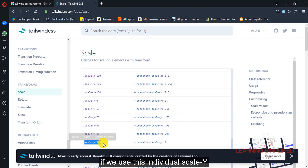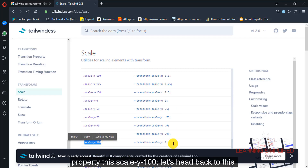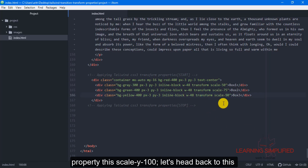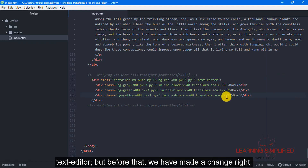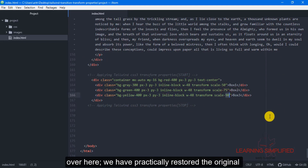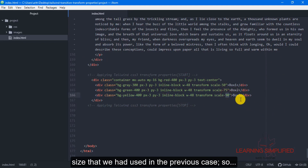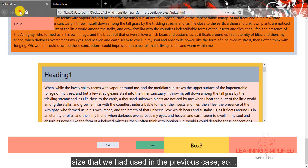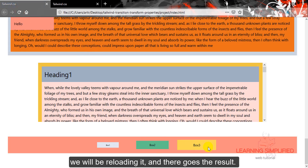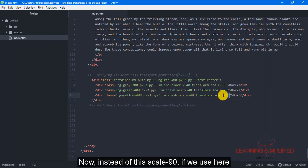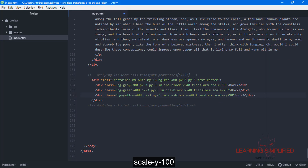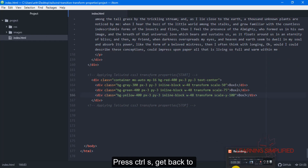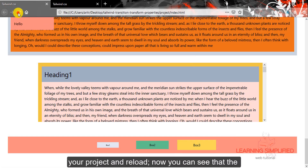In the next case, if we use the individual scale y property — this scale y 100 — let's head back to the text editor. We have made a change and practically restored the original size used in the previous case. We will be reloading and there goes the result. Now instead of scale 90, if we use scale y 100, press Ctrl+S, get back to your project and reload.